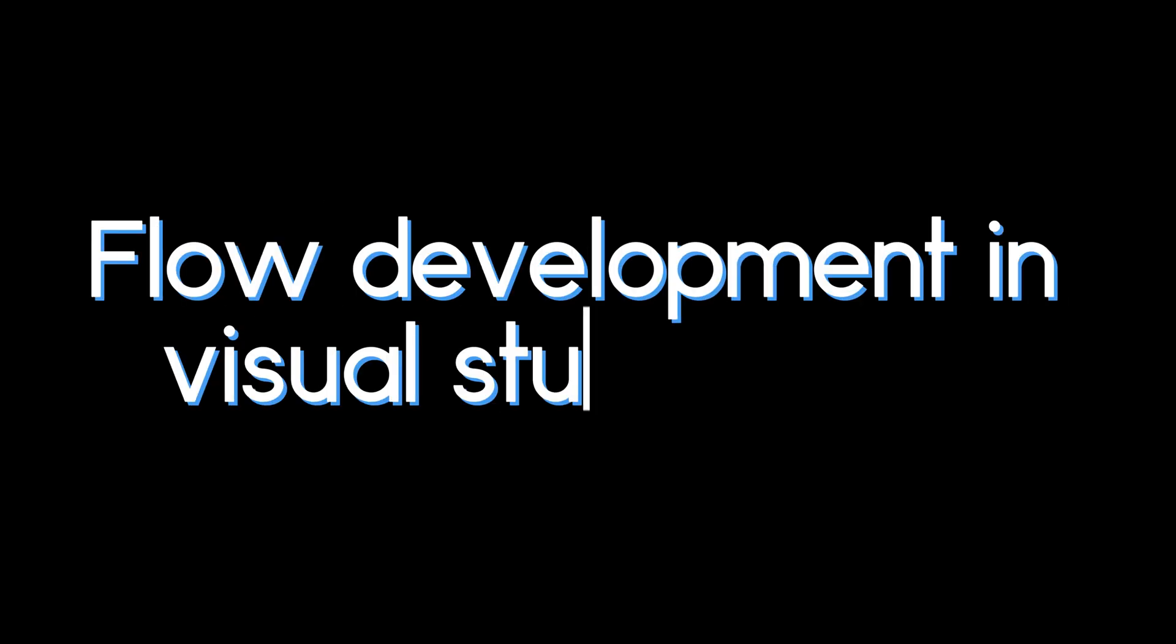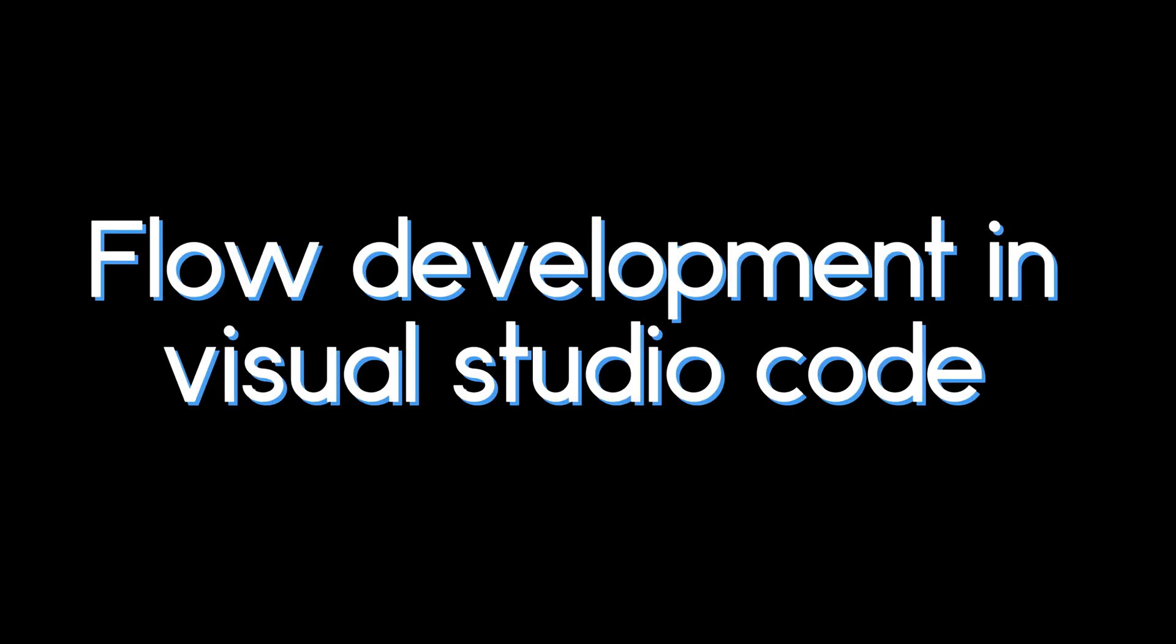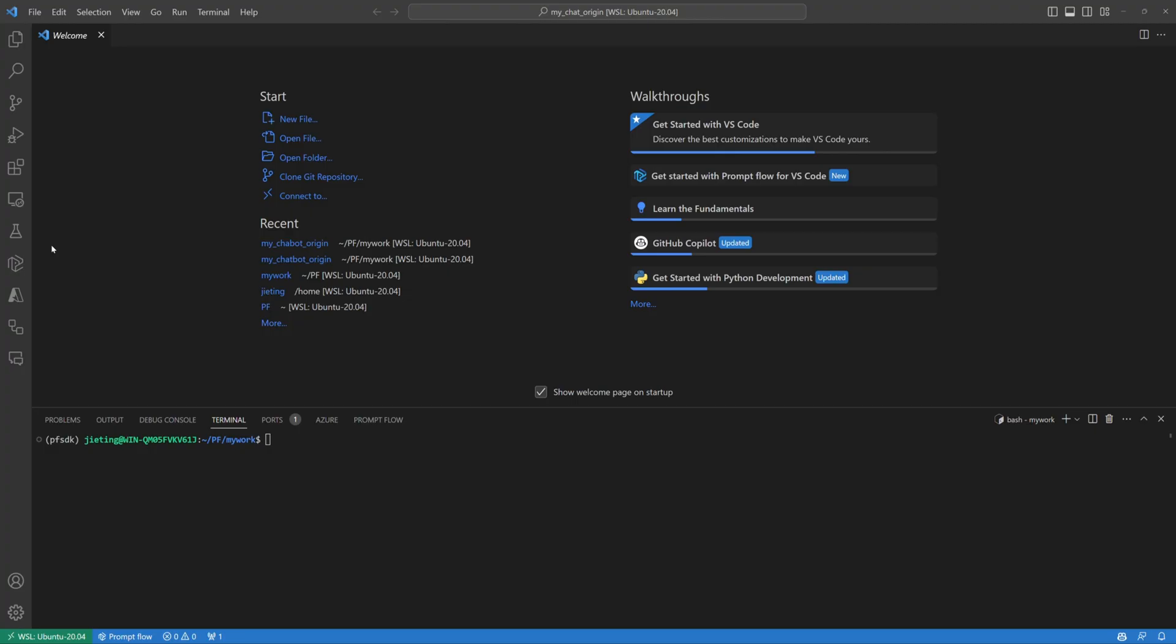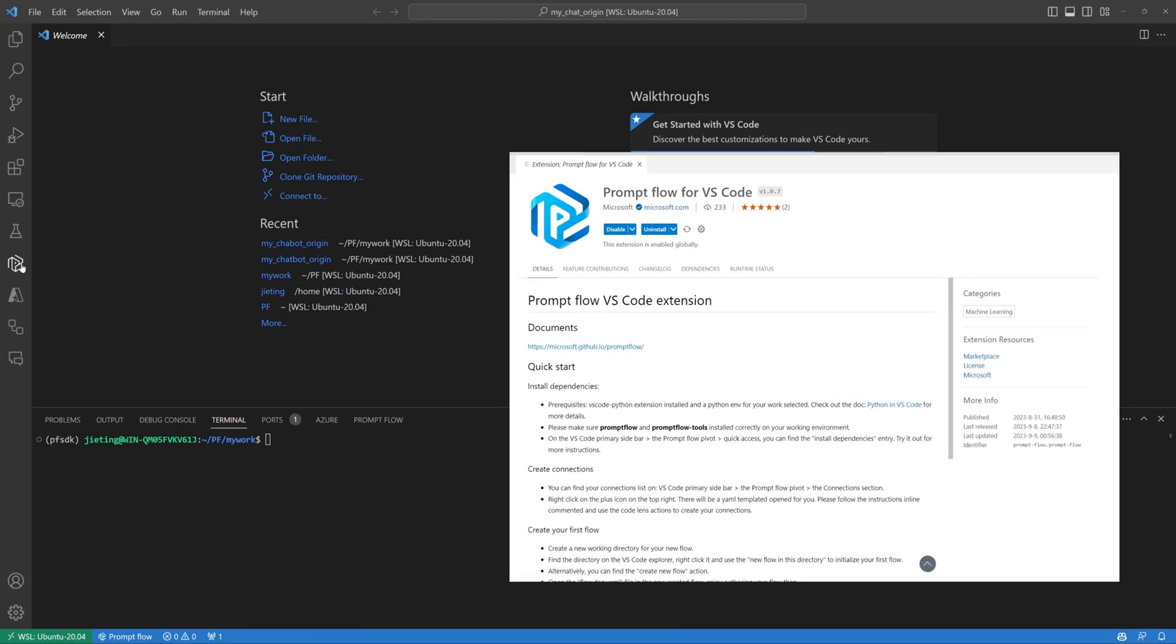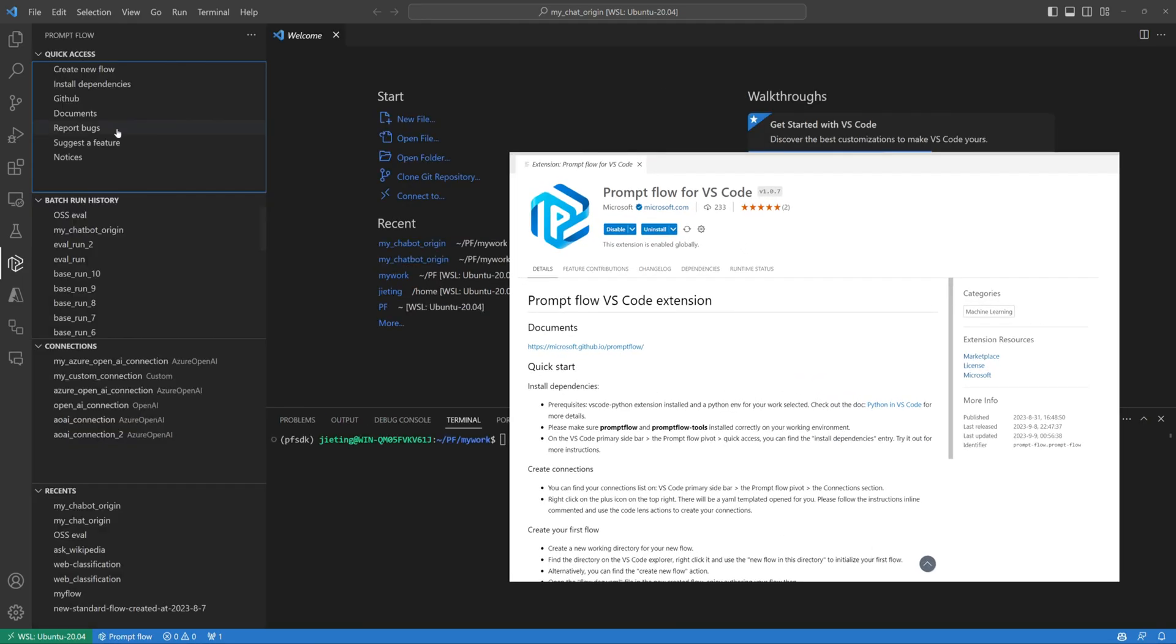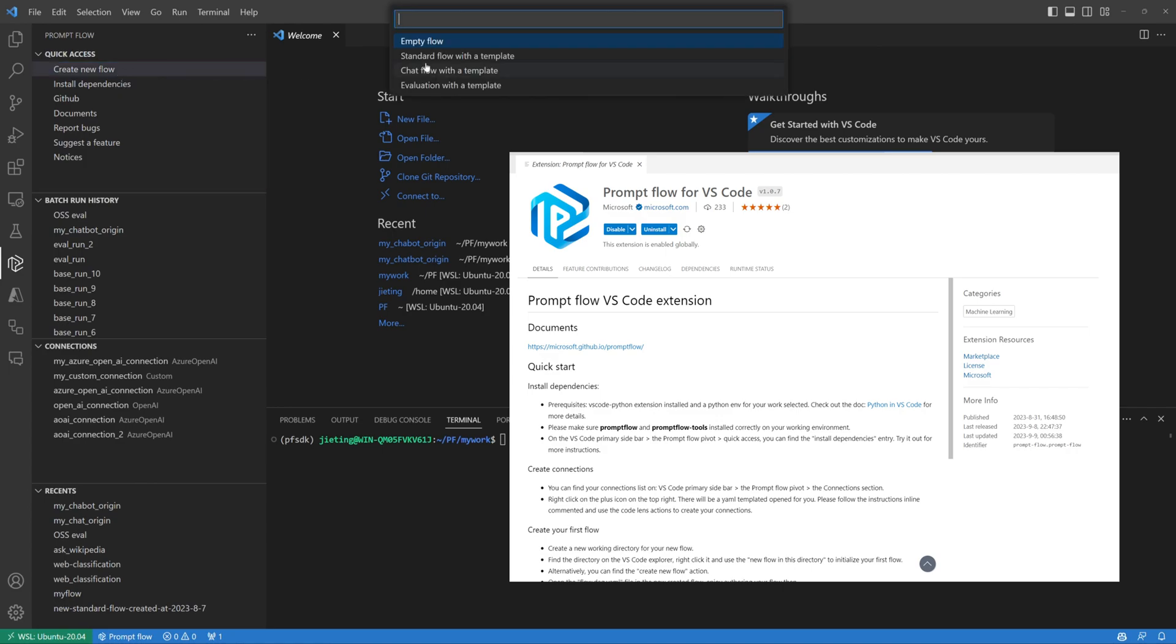Let's proceed with flow development in the PromptFlow Visual Studio Code extension, which offers a more user-friendly interface for authoring. First, open Visual Studio Code. As you can see, I already have the PromptFlow extension installed.